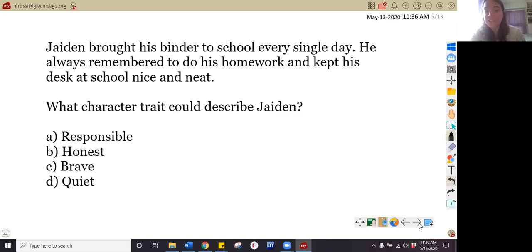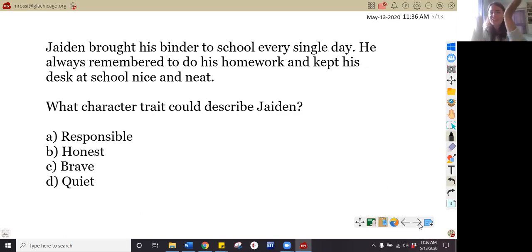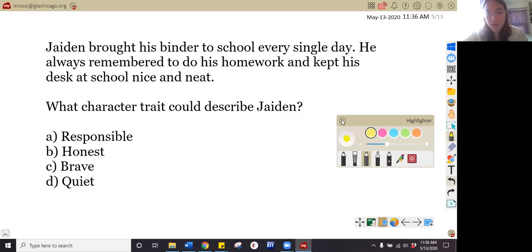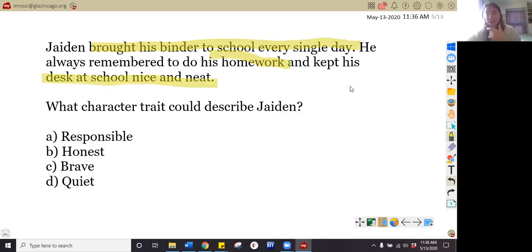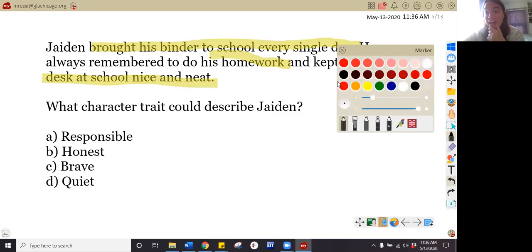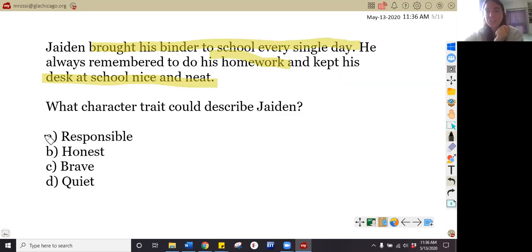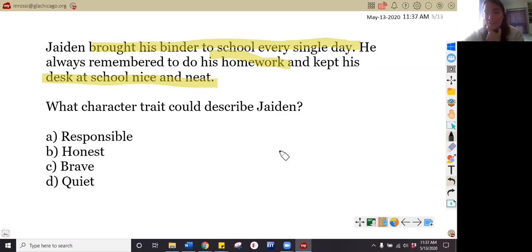What character trait could describe Jaden? Let's go ahead and highlight our text evidence first. He brought his binder to school every day, he always did his homework, and he kept his desk nice and neat. Do you think Jaden is A) responsible, B) honest, C) brave, or D) quiet? Pause your video and tell me which answer is correct.